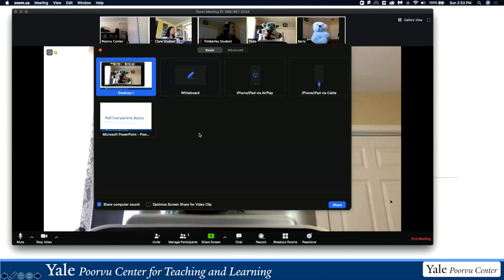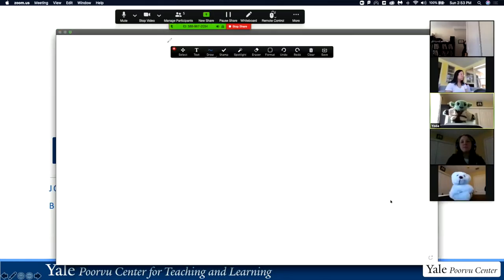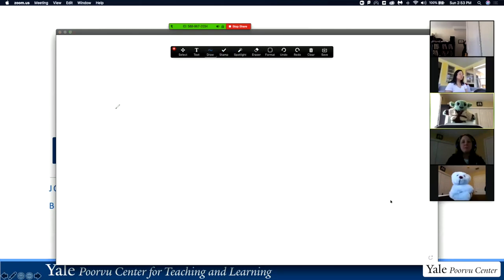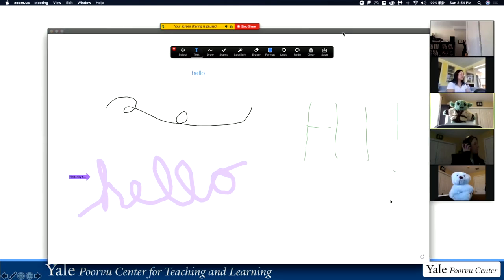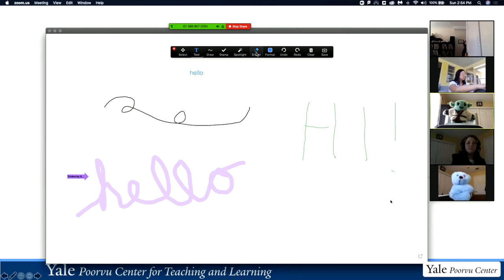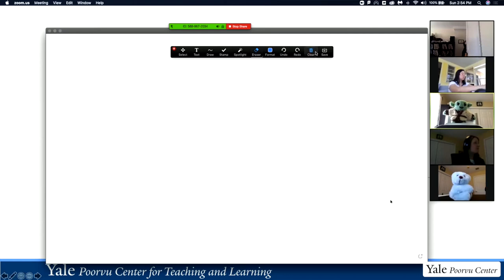Back in the Share Screen menu, there's an option to share a Whiteboard. This opens a whiteboard with a drawing toolbar, so you can draw or type text to demo something for your students. It's a collaborative experience, so other participants in the meeting can also contribute to the whiteboard. You can erase content, and under the Clear button you can clear just your own drawings, all drawings, or just other viewers' drawings. There's also a Save icon that saves whatever's on the whiteboard as a PNG image file.